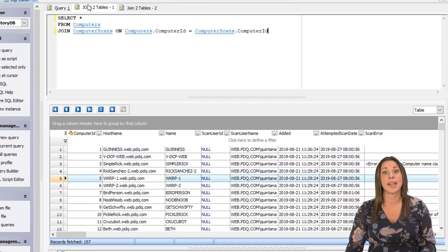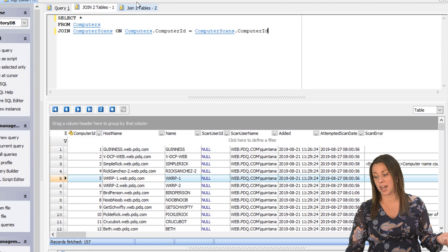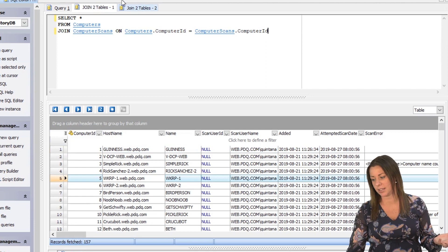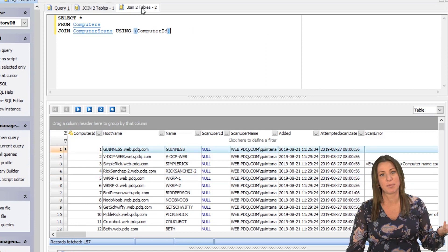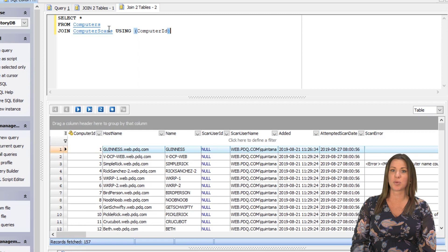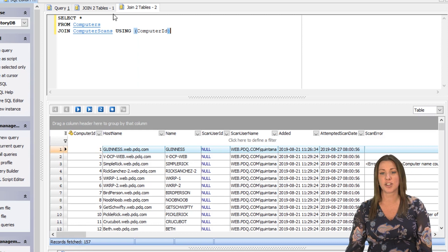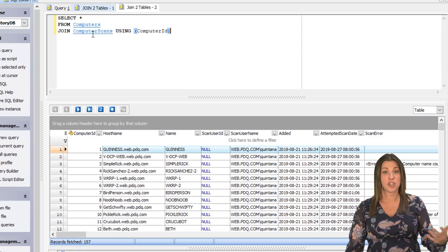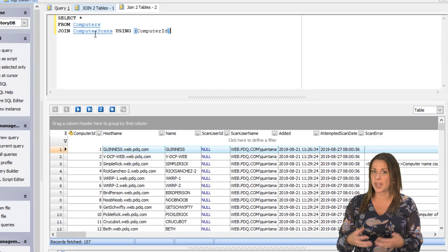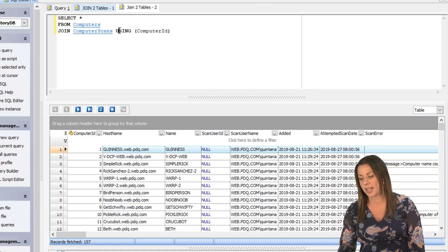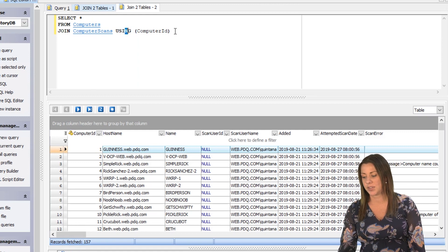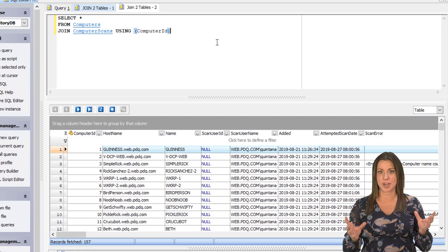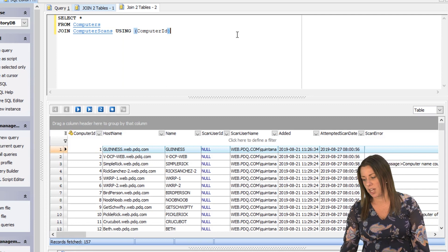Another way of doing that very easily is cutting out a little bit of a time-consuming middle step. You can just use the word using. So we could say select star from computers, join the computer scans table using computer ID. So I do that here with using and we put the computer ID in parentheses and it renders the same exact results.